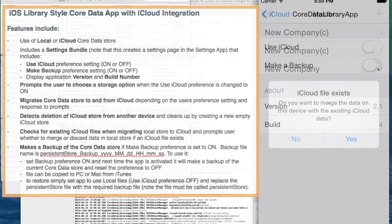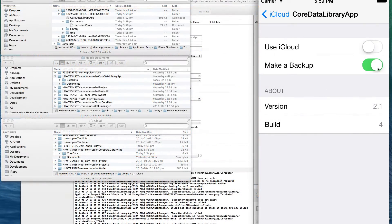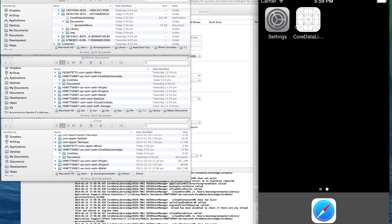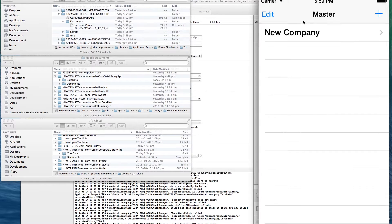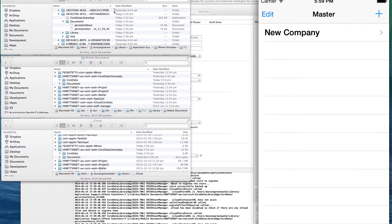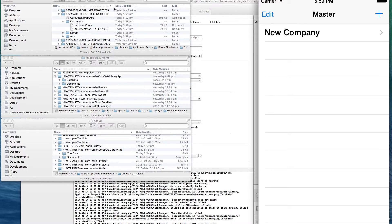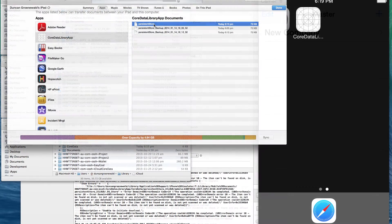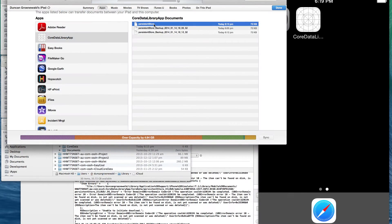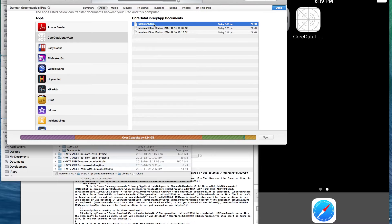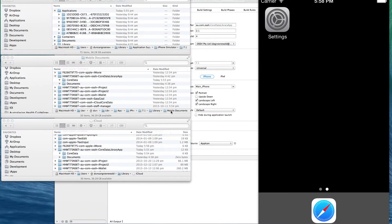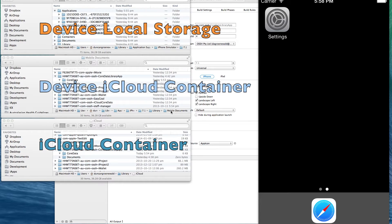It will also make a backup of the iCloud store if the backup preference is set to on when the application is launched. It will make a backup to the application's documents directory using a timestamped file name. The backup file can then be copied from iTunes using iTunes file sharing and restored via iTunes file sharing. We're running the demo now. Just before we start, I'll explain that we've got three finder windows open.